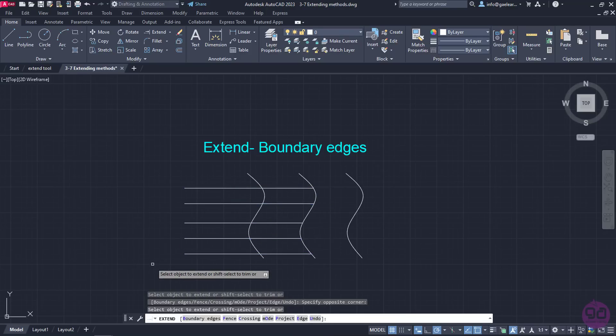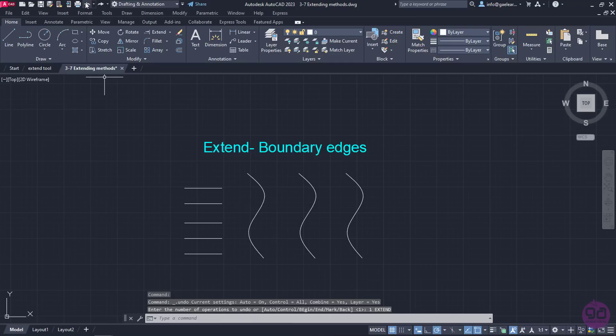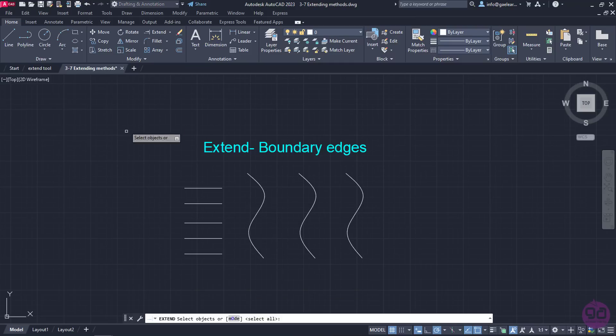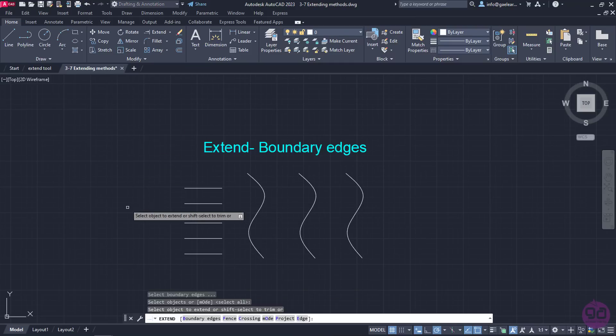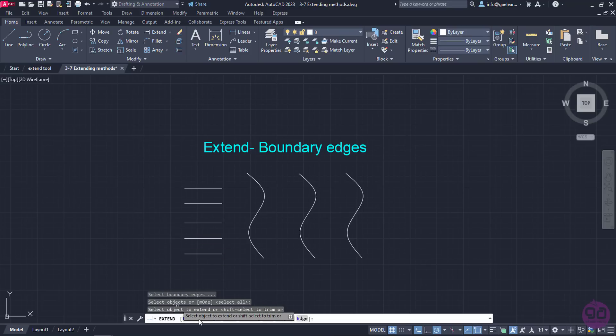I will exit the command and click on the Undo button from the Quick Access toolbar. Now, I will activate the Extend tool again, press Enter and look at the command line. As happened with the Trim tool, AutoCAD provides us with some different methods for extending lines and curves too.